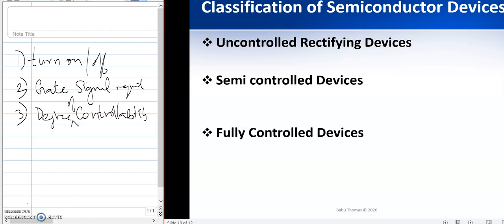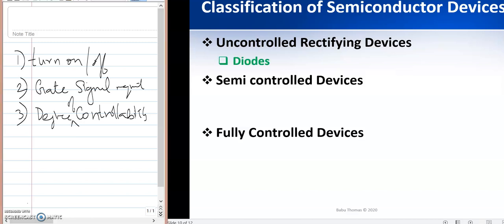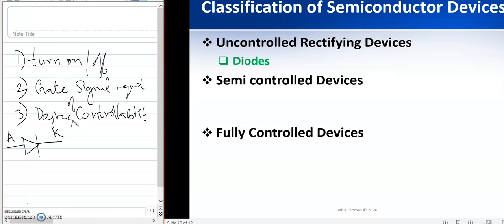For uncontrolled rectifying devices, you can refer back to basic electronics — the p-n junction diode. A diode is nothing but an uncontrolled rectifying device. It has a p-type material and an n-type material connected to the anode and cathode. You do not have any provision for applying a control signal to that device.